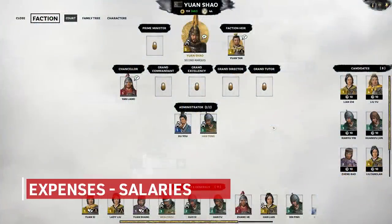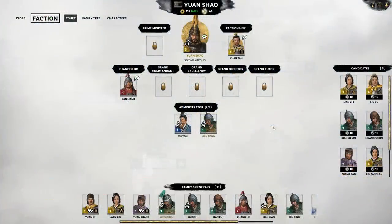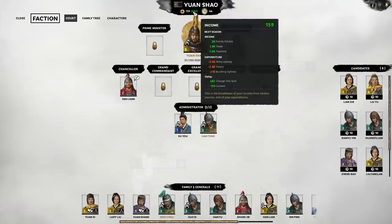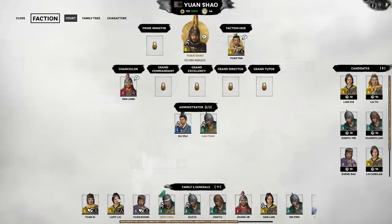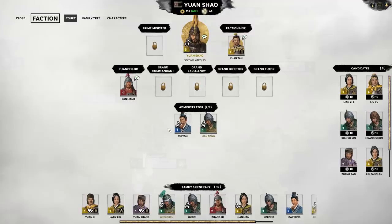Each character in your court will in most cases have a salary. This is much different for Yellow Turban Rebellion officers, but we won't get into that. As your officers level up, they'll want a bigger salary, so this is something to keep an eye on. If you notice your salary costs are draining your income, look in your court and see if anyone is actually assigned to a position within your empire.